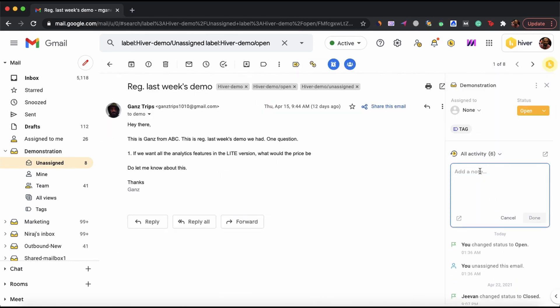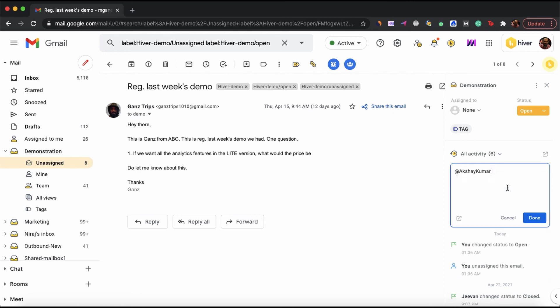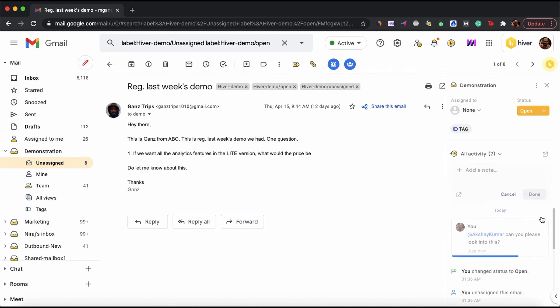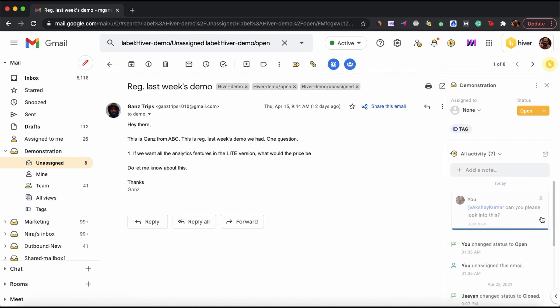Here you'll notice the notes section that allows you to have quick discussions with your colleagues. Simply tag them using the add symbol, leave a message and they'll get notified about it.